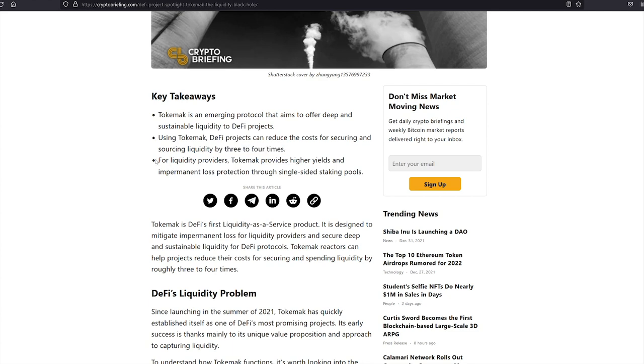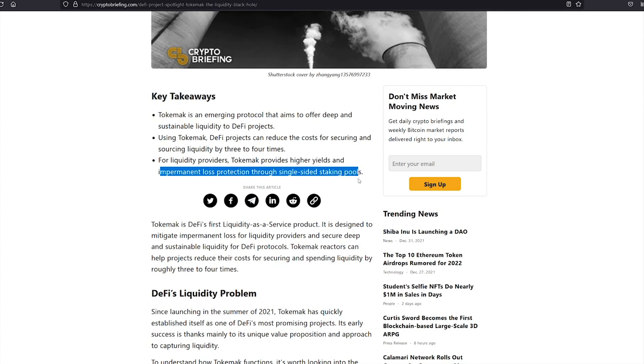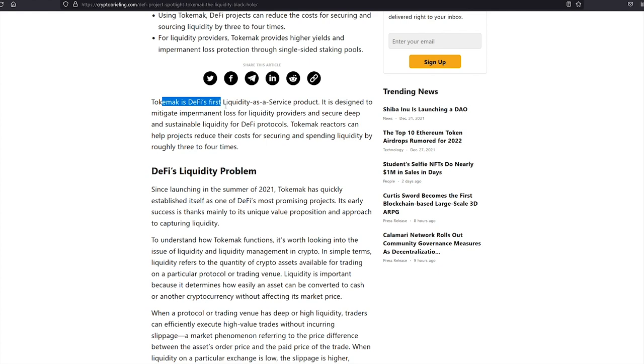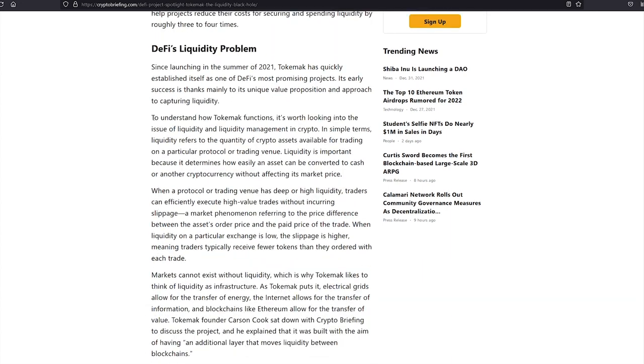For liquidity providers, people like you and me that can deposit our tokens in Tokamak. Tokamak provides higher yields and impermanent loss protection through single-sided staking pools, meaning you don't need to combine Ethereum with Tokamak to earn your rewards. You only need one cryptocurrency. Tokamak is DeFi's first liquidity as a service product. Tokamak reactors can help projects reduce their costs for securing and spending liquidity by roughly three to four times.